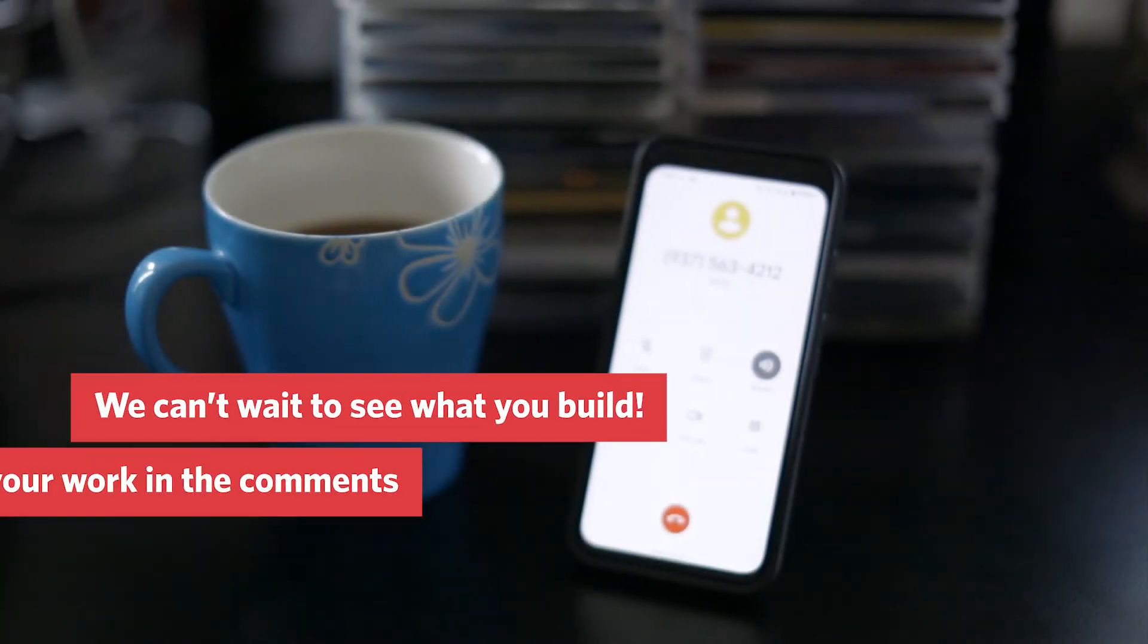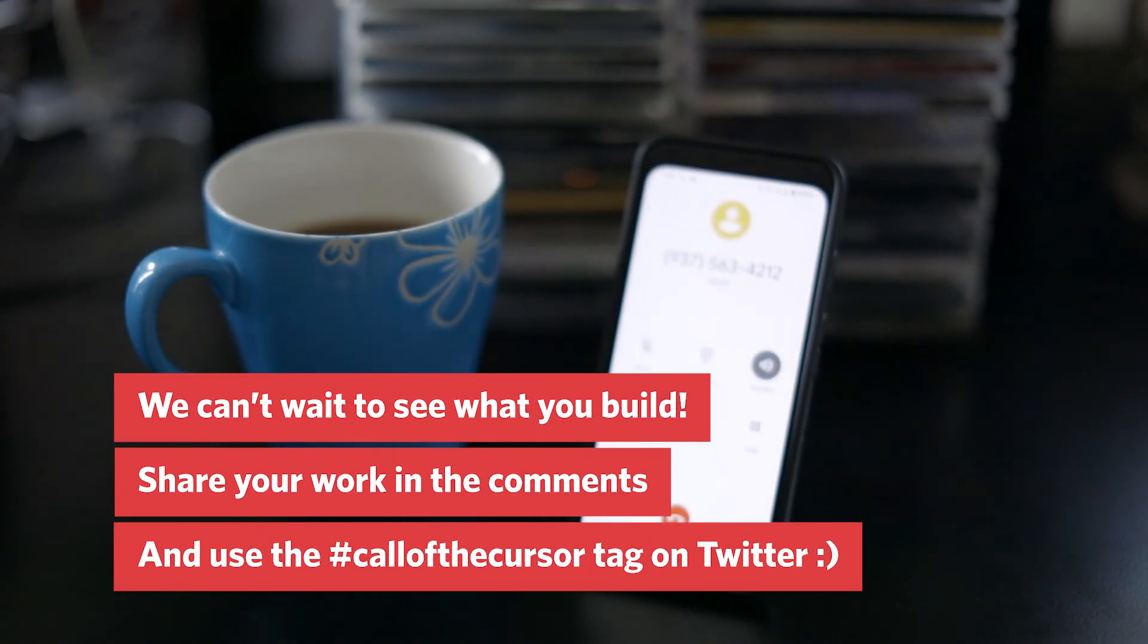Tweet at us, at Twilio, with the call of the cursor hashtag and let us know what you're building. And we'll consider it for a future show. We can't wait to see what you build.